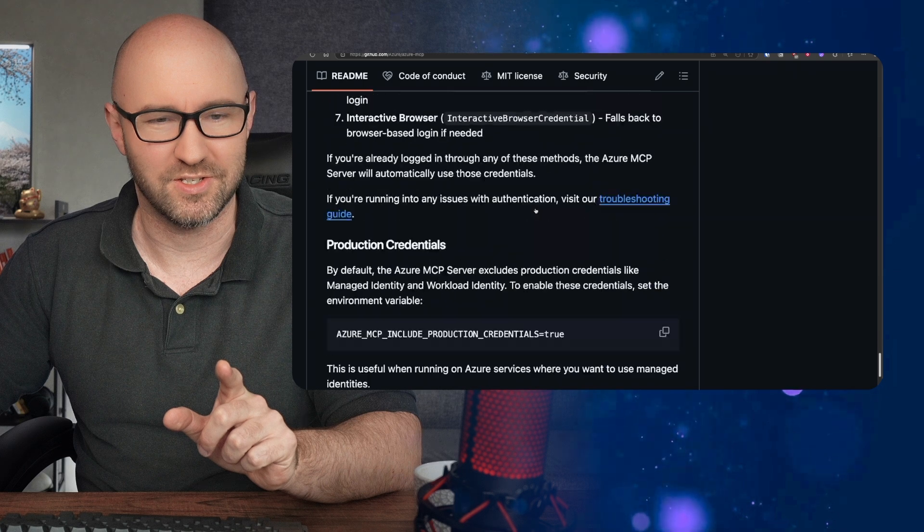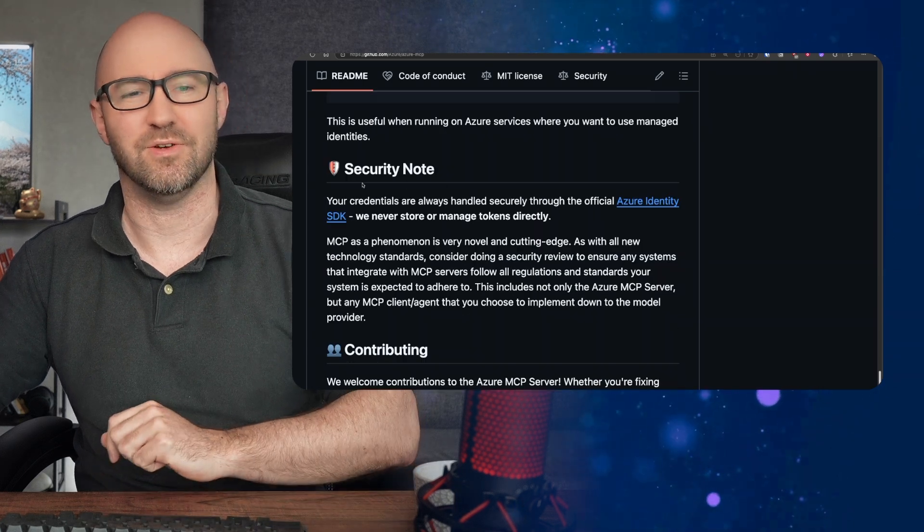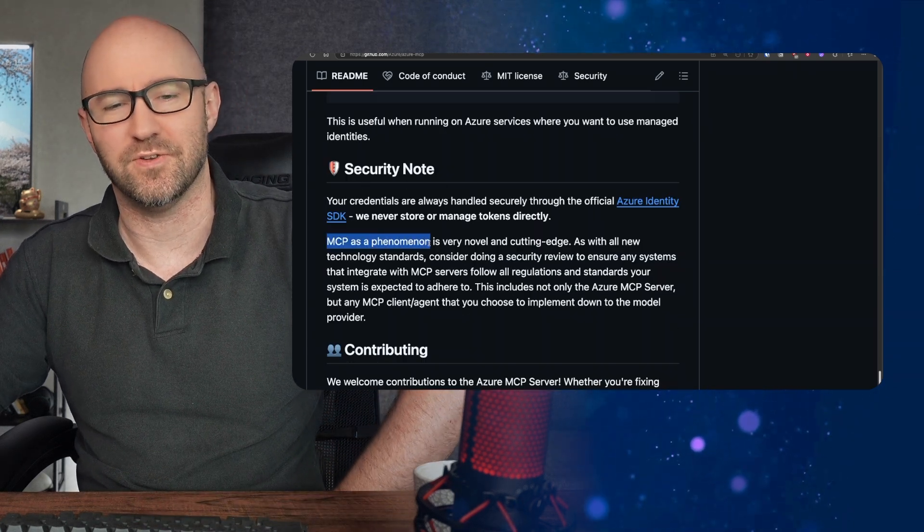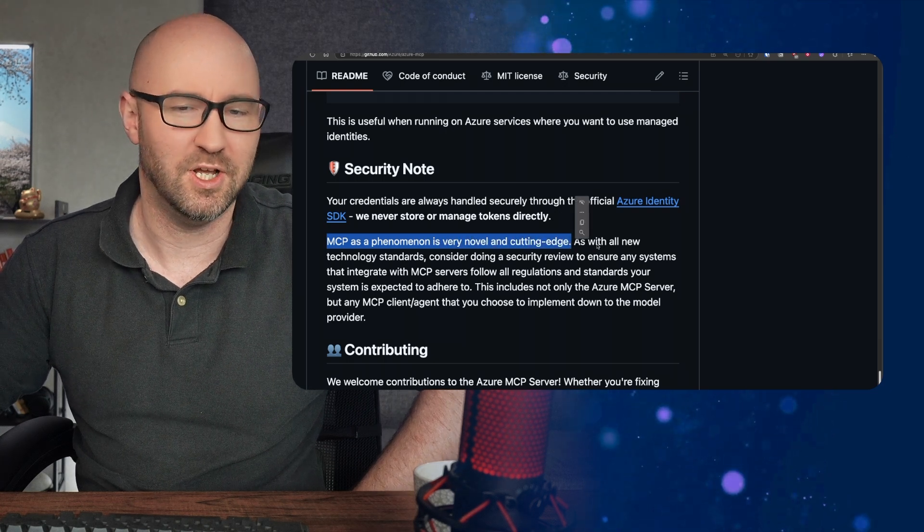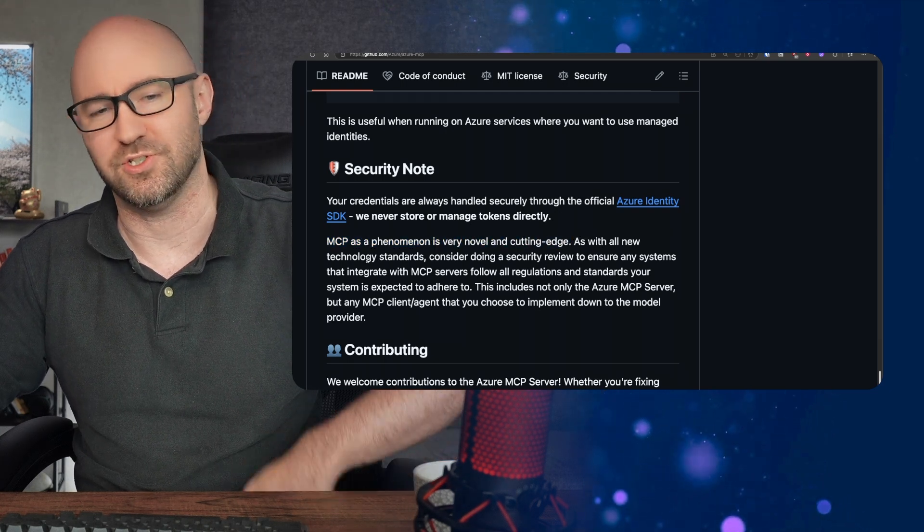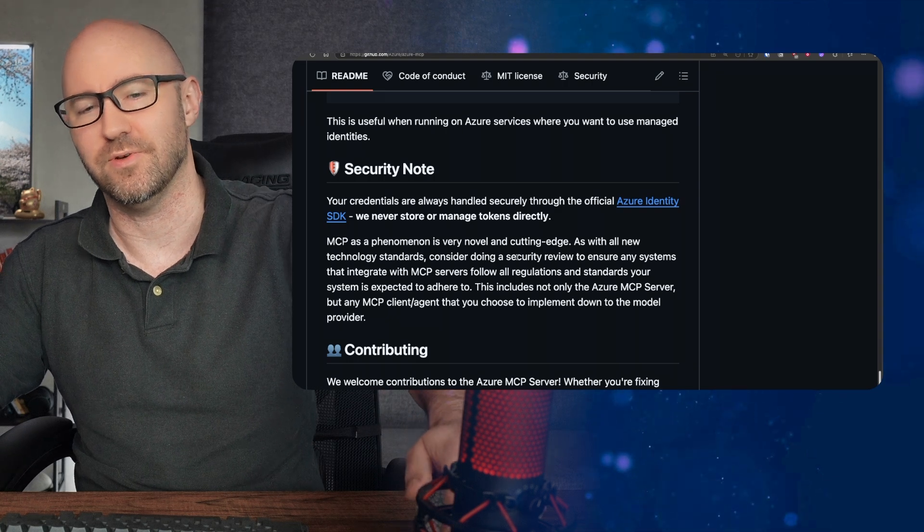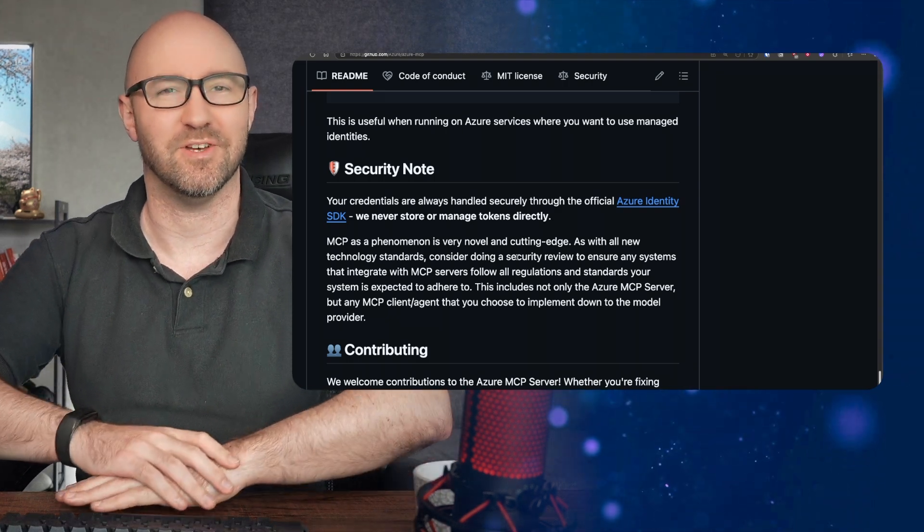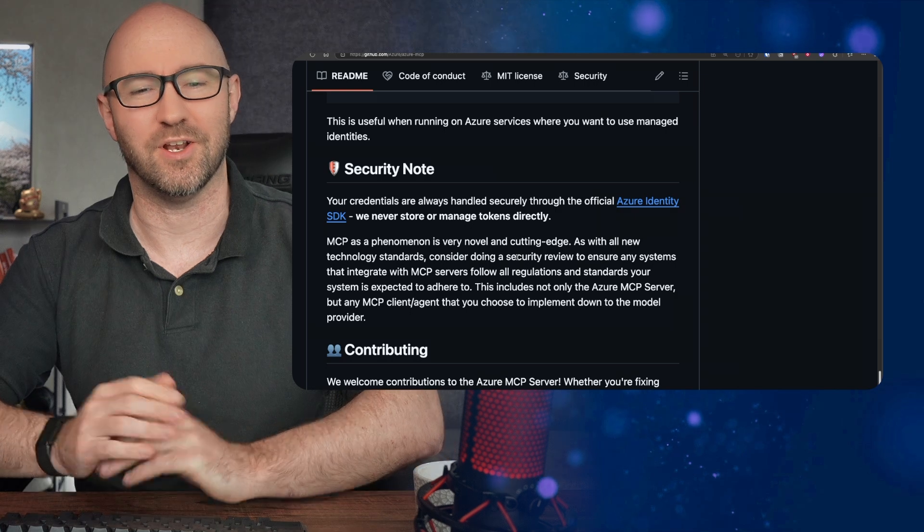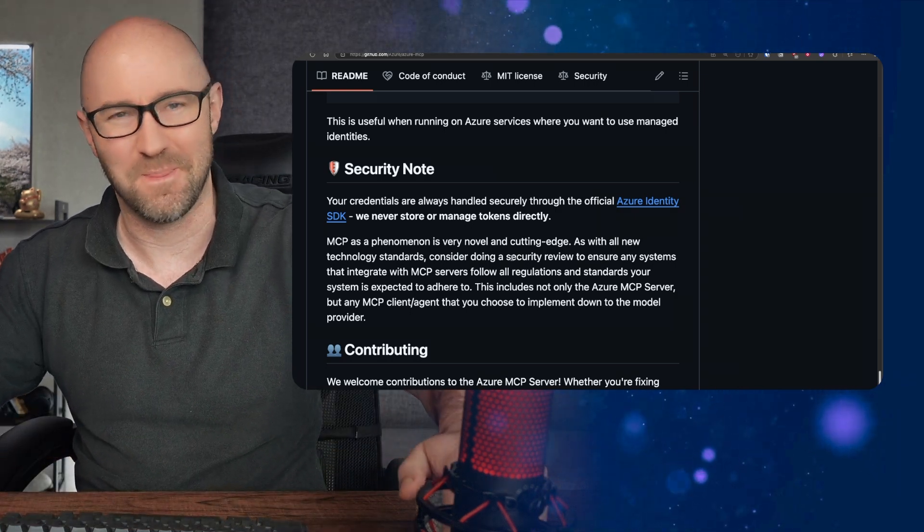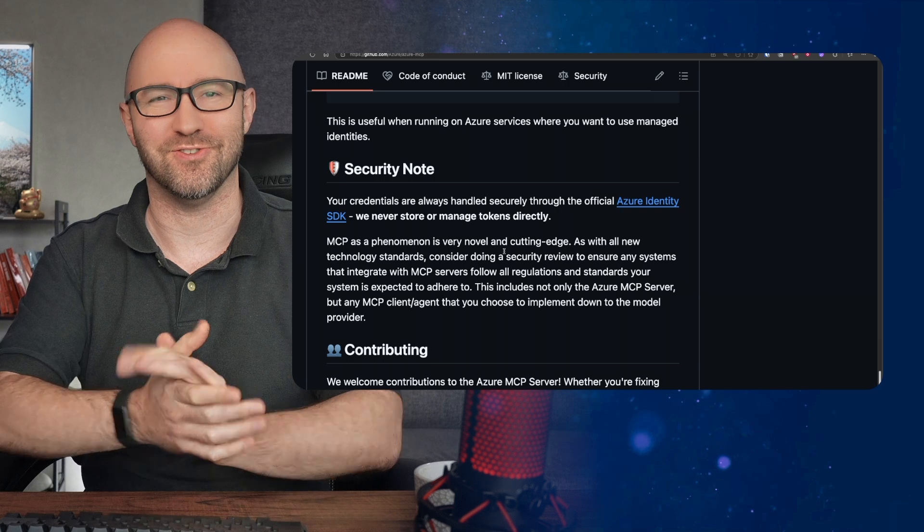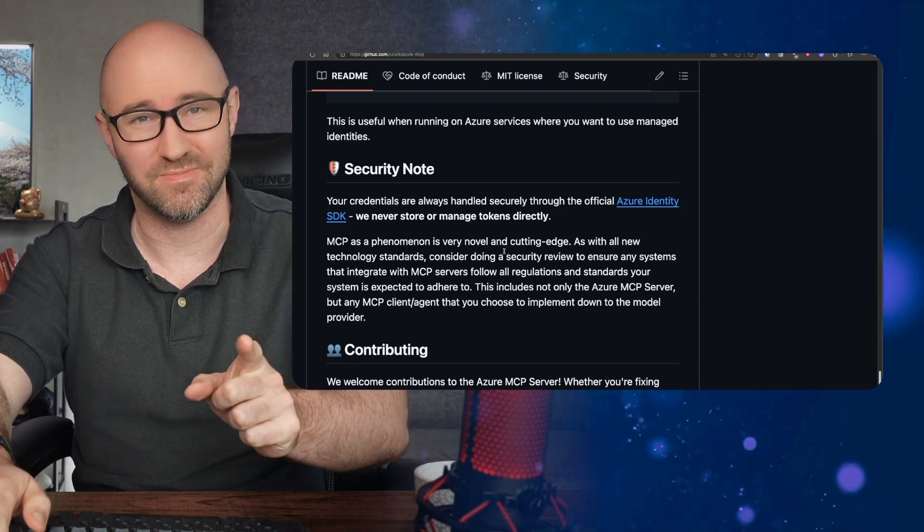And that would be not good. This has the best disclaimer I've ever seen on a project. It says, security notes. MCP is a phenomenon. It's very novel and cutting edge. As with all new technology standards, consider doing a security review to ensure any systems that integrate with MCP servers allow all regulations and standards your system is expected to adhere to. That's wild. They know this is spicy. Anyway, let's take a look. I'm actually going to run it.